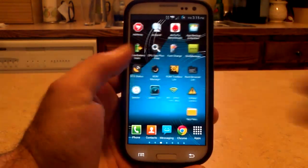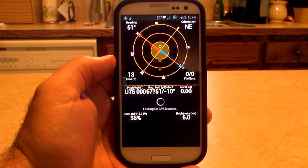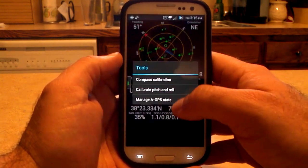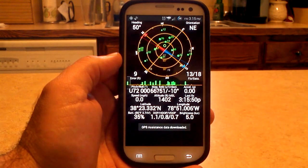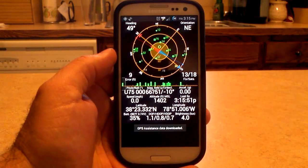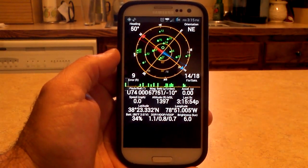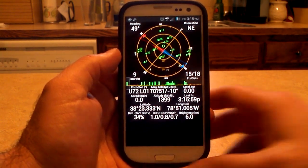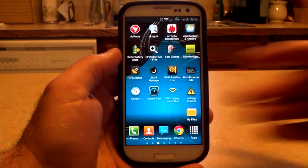Let me show you the GPS status. If you don't use this app, you should probably download it. When you open it for the first time, go to Tools, Manage GPS State, and download to get the latest satellite positions so it can lock on quicker. It locked on 15 out of 18 satellites pretty quickly inside the house, so GPS is working fine with no problems.